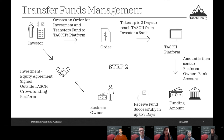After acceptance, we move to the transfer funds process. The investor creates an order and transfers the funds to our platform from their bank account, and this process takes up to three days. After we receive the funds, we transfer them to the business owner's bank account, which also takes up to three days. After that, business owners and investors have to physically sign an agreement that is outside of our TESH crowdfunding platform.